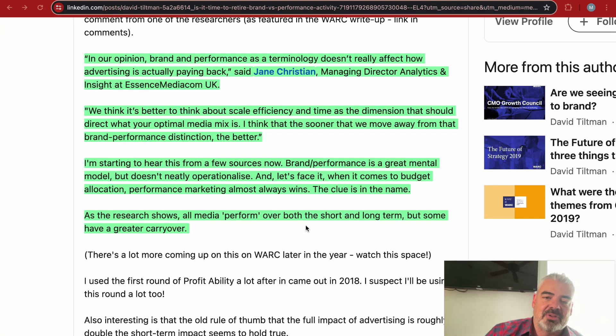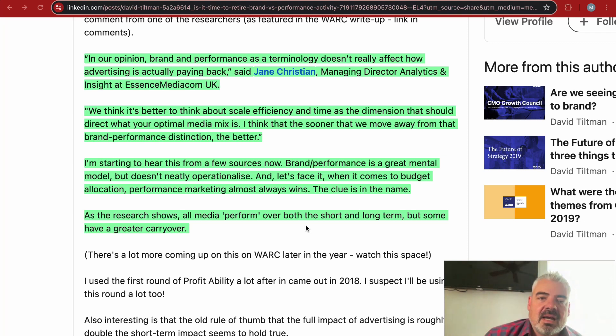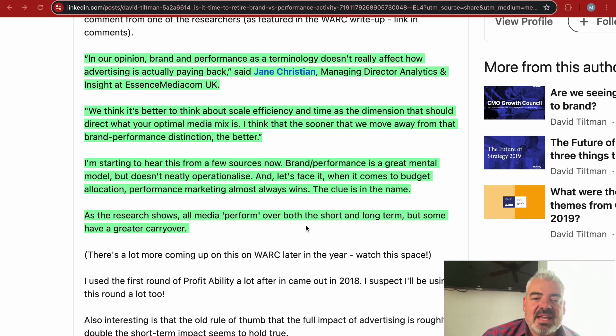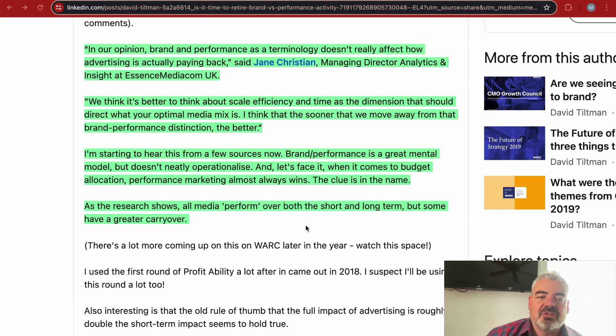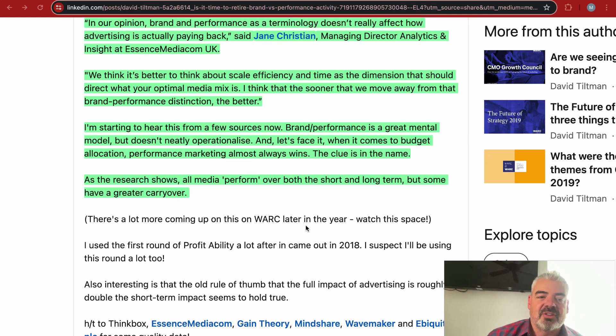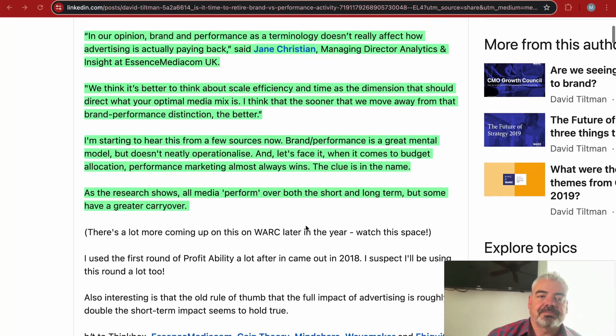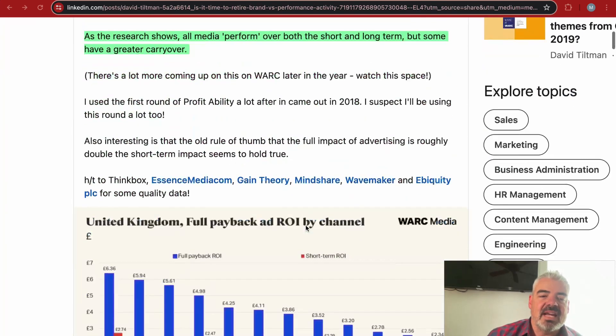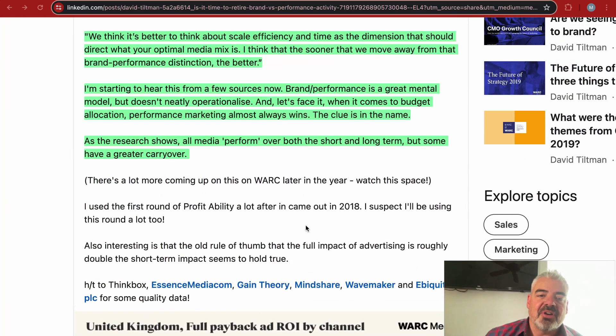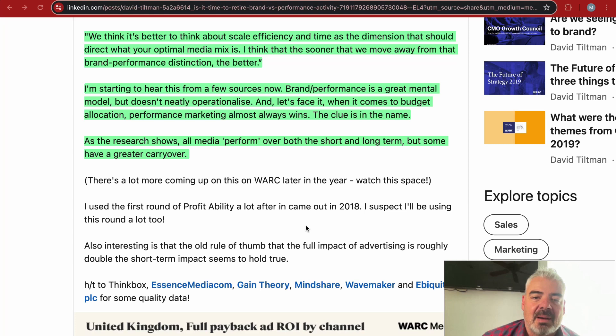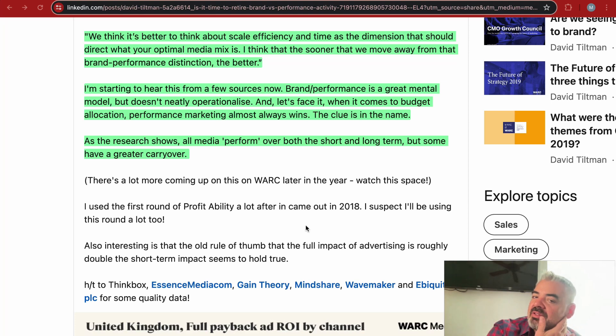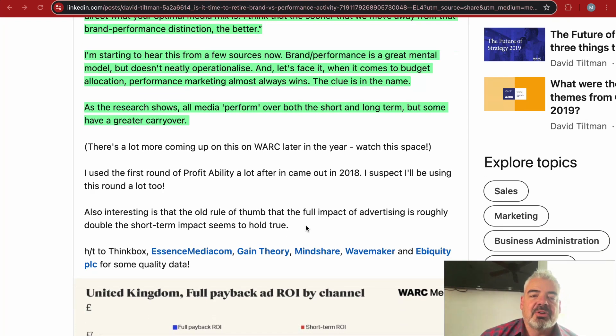Just because there's a group called brand, just because there's a group of ads called performance, it doesn't mean it actually ties back to the overall performance of the advertising. There's a chart here which highlights that idea. We think it's better to think about scale, efficiency, and time as the dimensions that should direct what your optimal media mix is. I think the sooner that we move away from brand versus performance distinction, the better. David goes on to say, I'm starting to hear this from a few sources now. Brand versus performance is a great mental model, but it doesn't neatly operationalize.